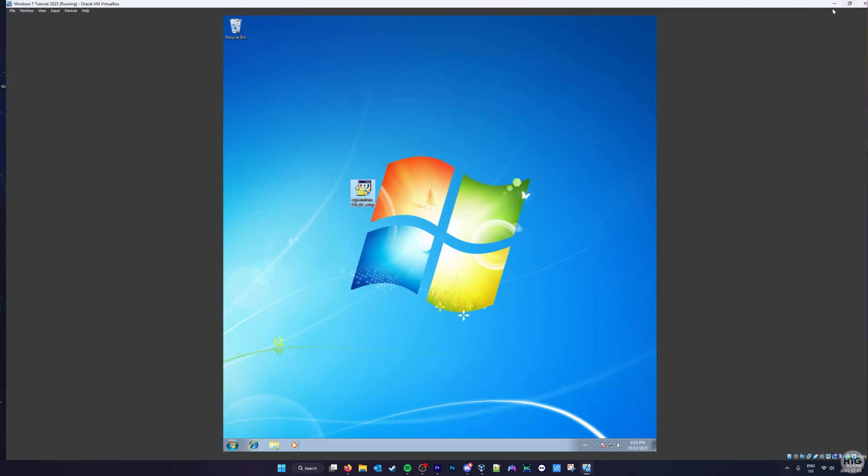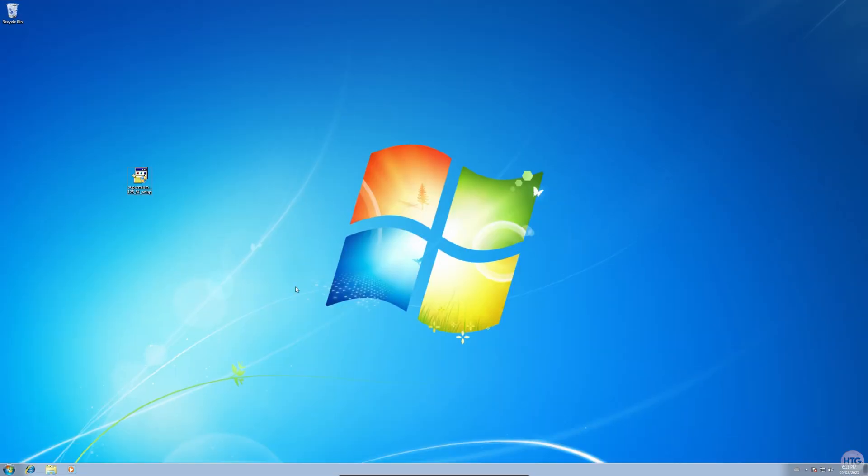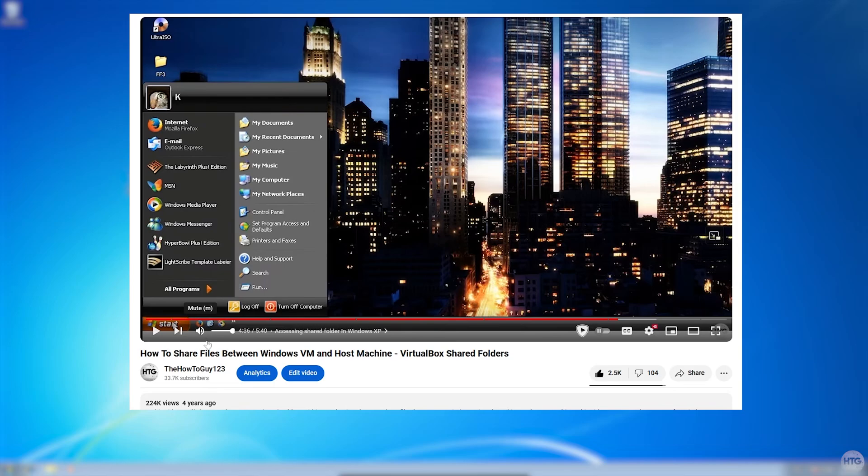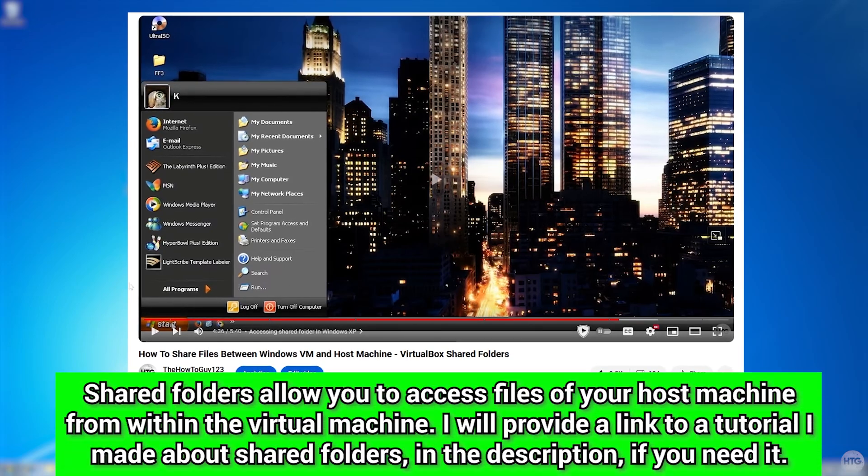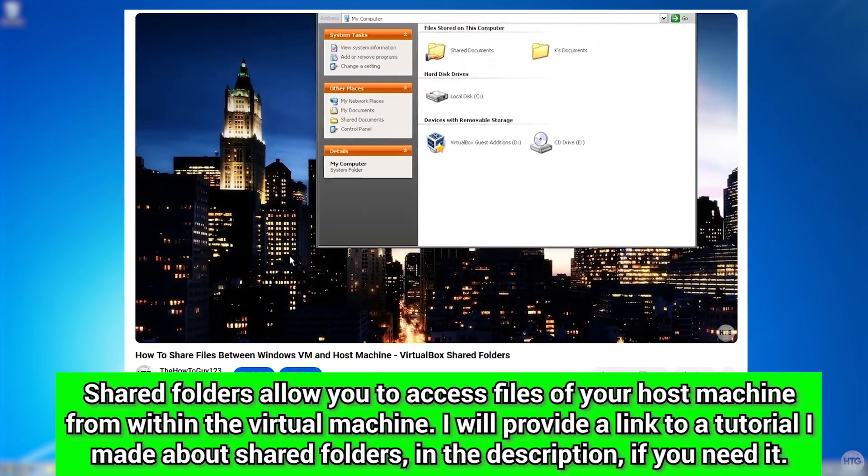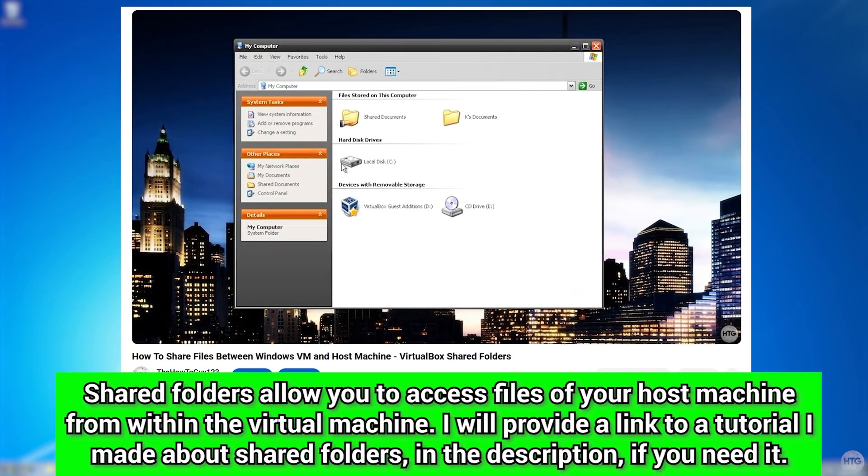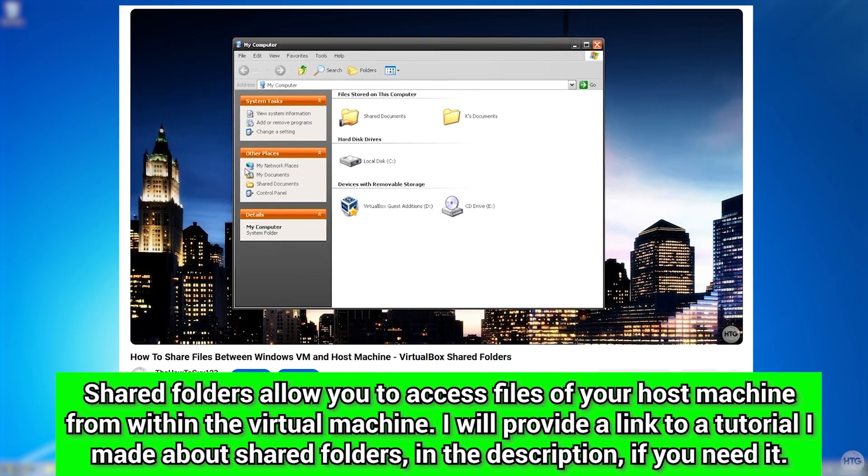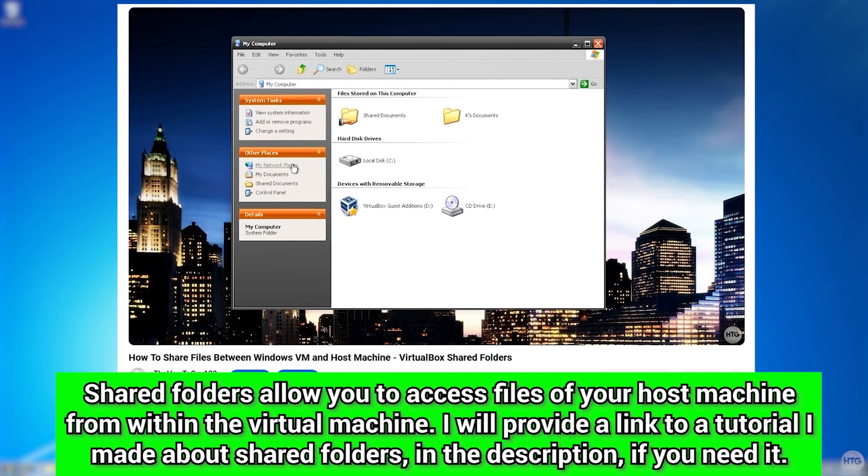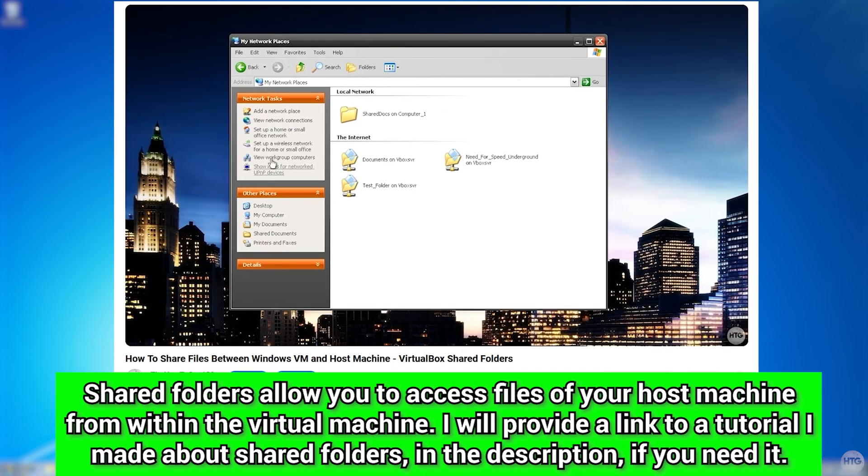As you can see, the Supermium setup is now on my Windows 7 desktop. However, I've found that drag and drop can be a little bit glitchy sometimes, and if you encounter any issues, you should try using shared folders to transfer files to your VM. I've created a tutorial on how to use shared folders in VirtualBox, and I'll leave a link to that video in the description below.